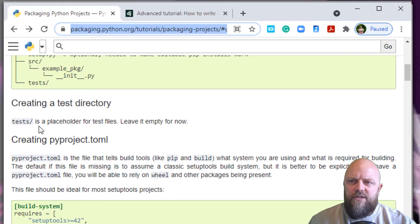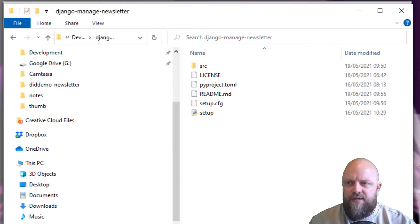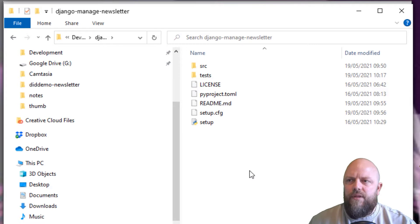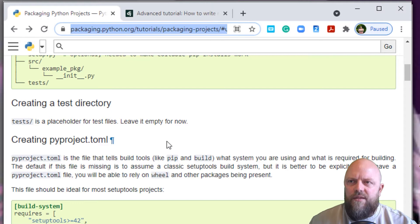The tutorial says to create tests, a placeholder for test files. I haven't added the test directory, but we'll do that quickly. We'll open up the directory and call this tests.